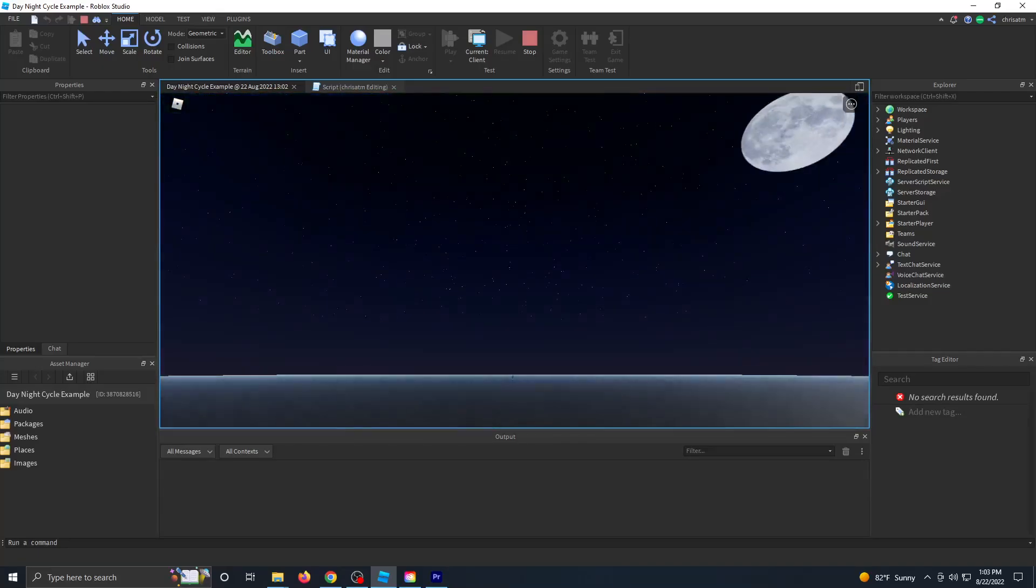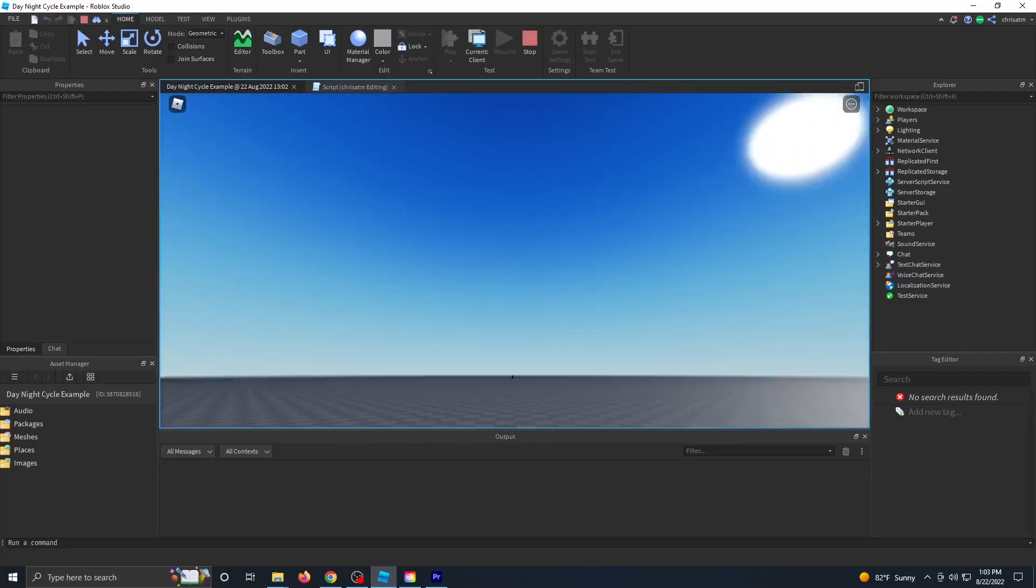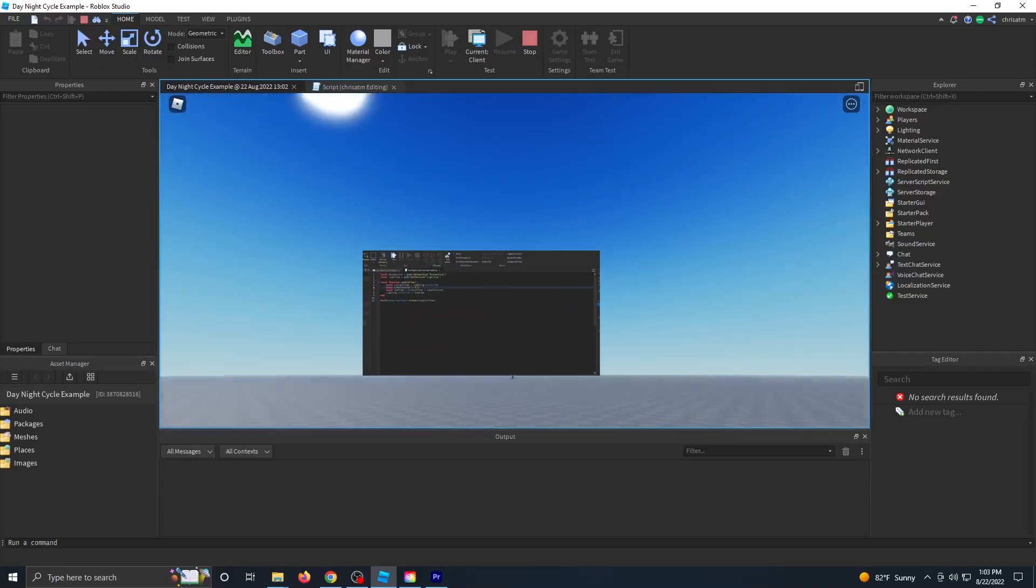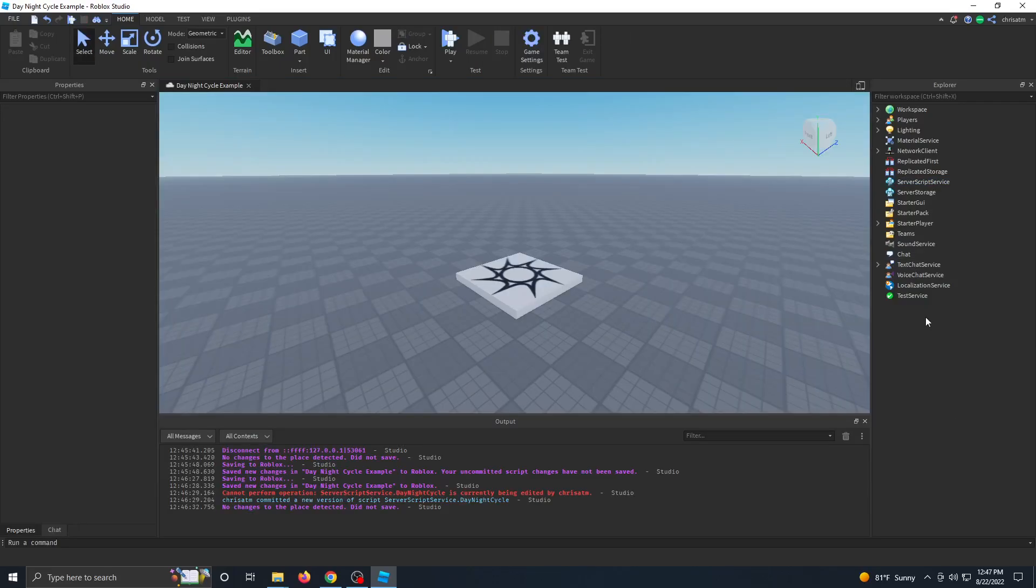This video is going to teach you how to create a day-night cycle in your game by coding it yourself in Roblox Studio.